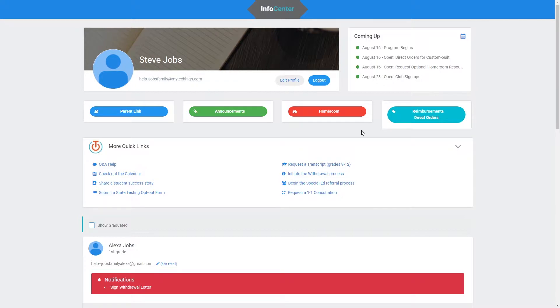The first thing you need to do is log into InfoCenter. Once you're here, click on the button that says Reimbursements Direct Orders.